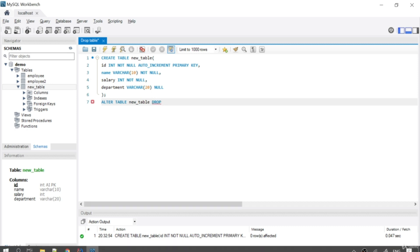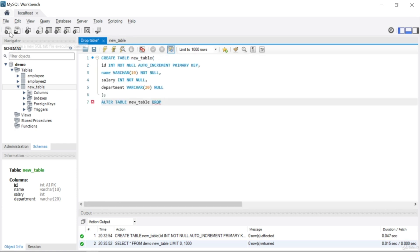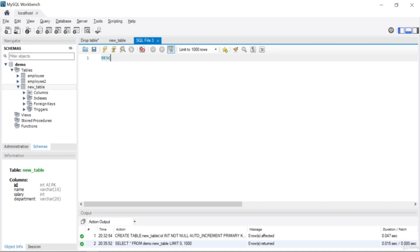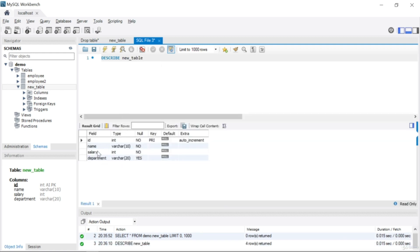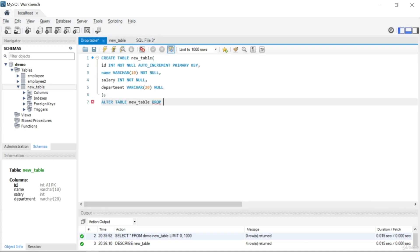Before writing the column name, let me show you the current columns. I'll run DESCRIBE new_table — you can see the fields: id, name, salary, and department. Now back to the ALTER statement: ALTER TABLE new_table DROP, and the column I want to drop is department.